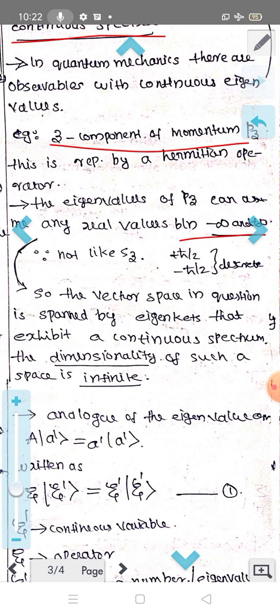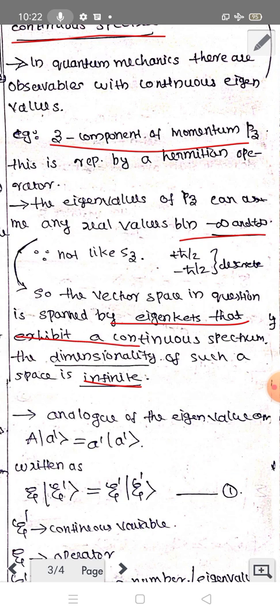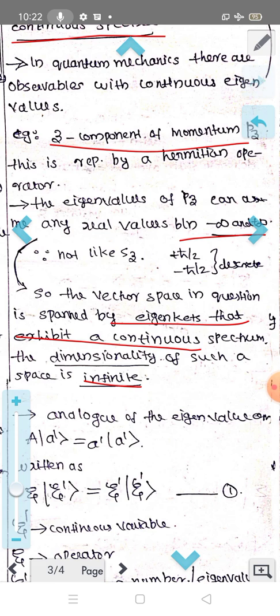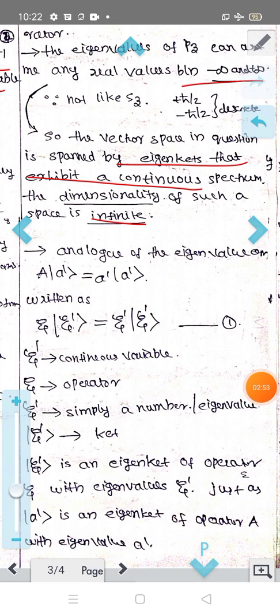The dimensionality of the vector space in question is infinite, because the vector space is spanned by eigenkets that exhibit a continuous spectrum. The continuous spectrum is infinite. In the same way, there are infinite-dimensional vector spaces in mathematics.